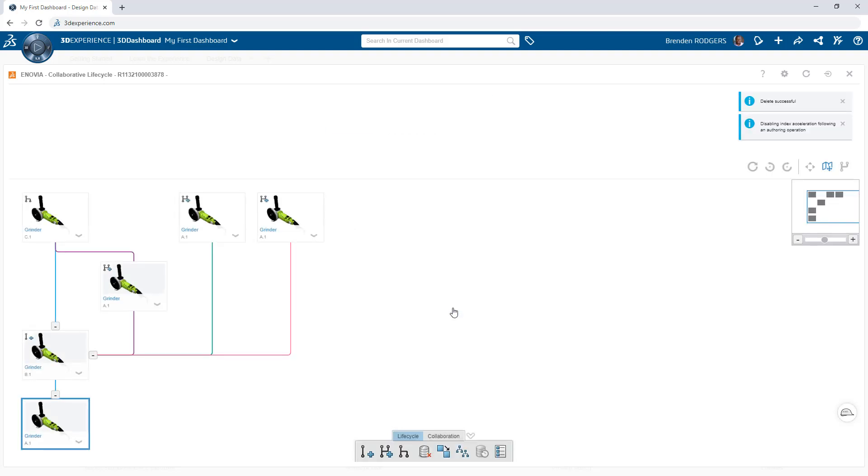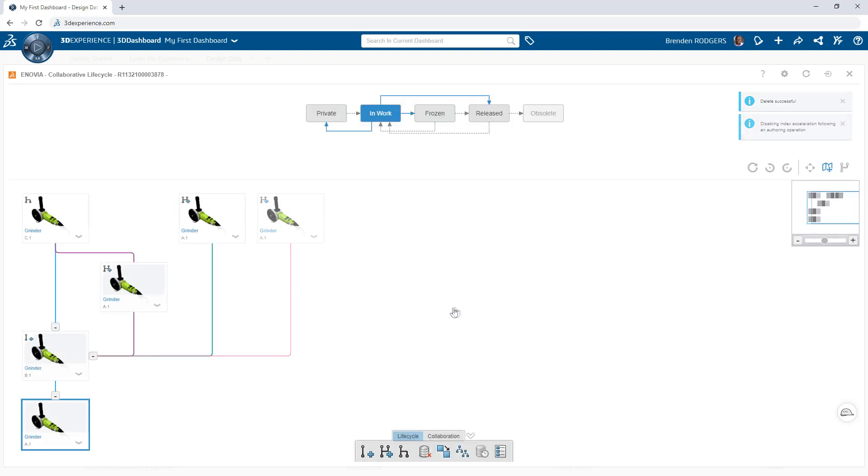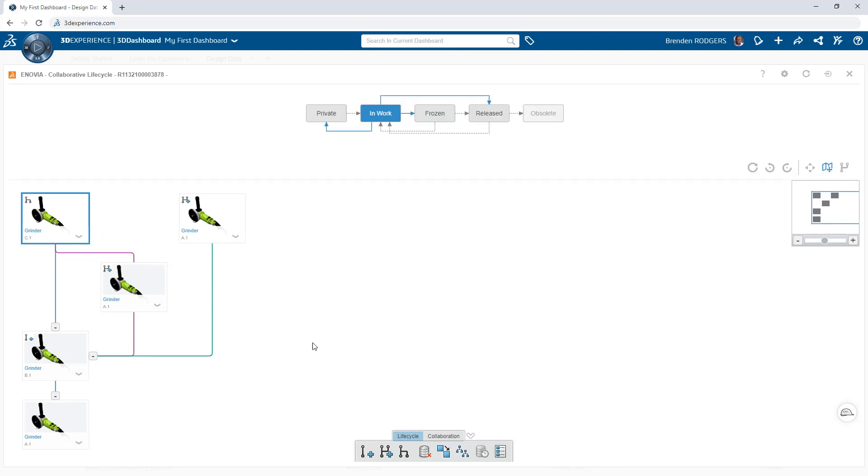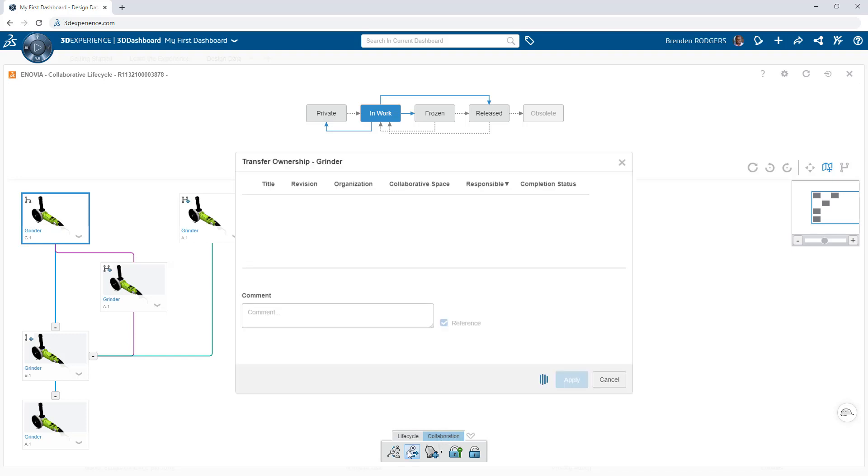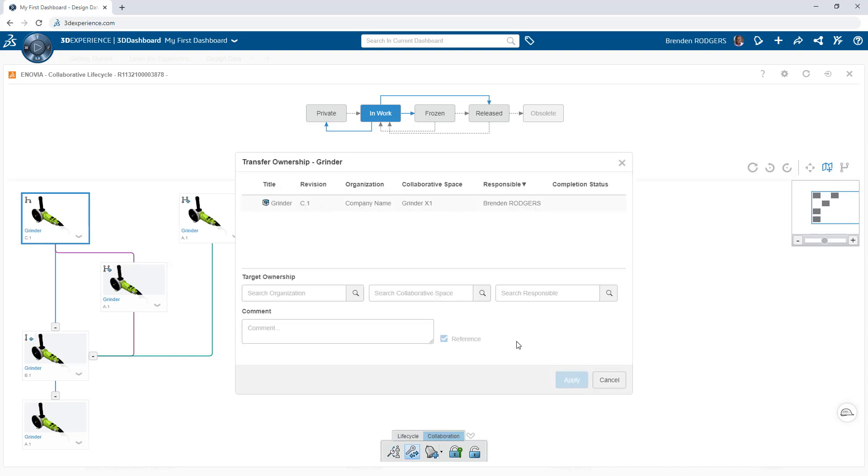And for scenarios where you want to move data to a different collaborative space, or assign another user as the owner, use Transfer Ownership and define the desired destinations.